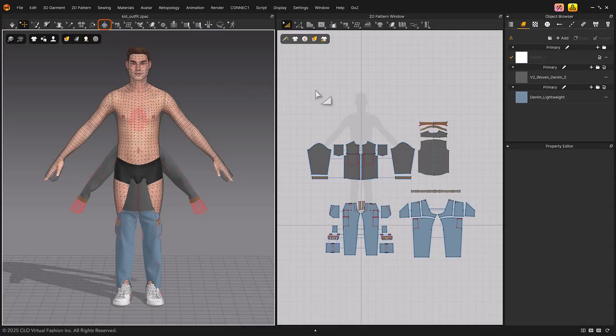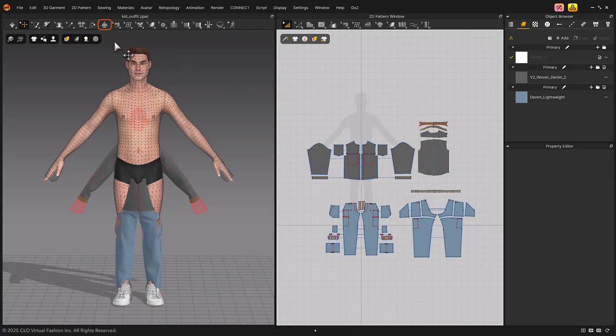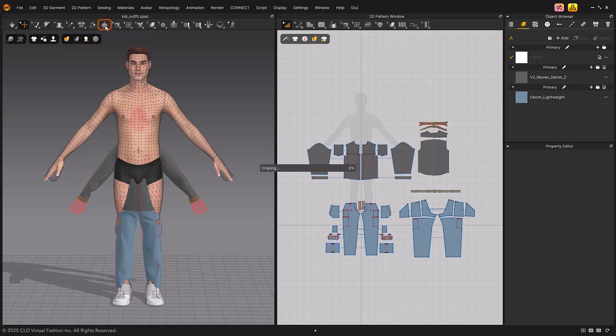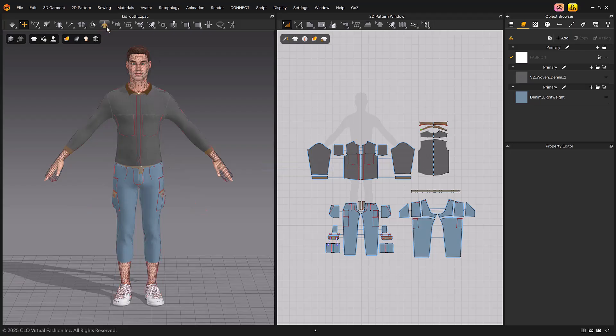Next, let's take a look at the Redrape 3D Arrangement feature. When you click this tool, the garment fitting suit is adjusted to match the avatar fitting suit, and the garment is worn, similar to auto-fitting.